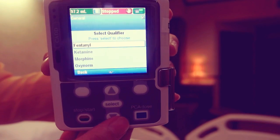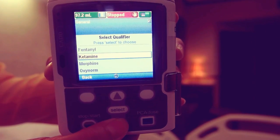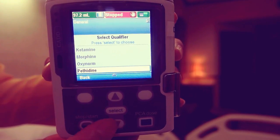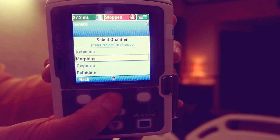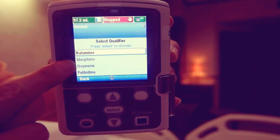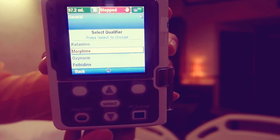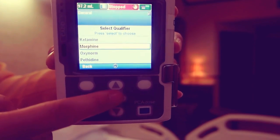Scroll up and down again to highlight the desired qualifier. If your desired qualifier is morphine, highlight morphine and press select.